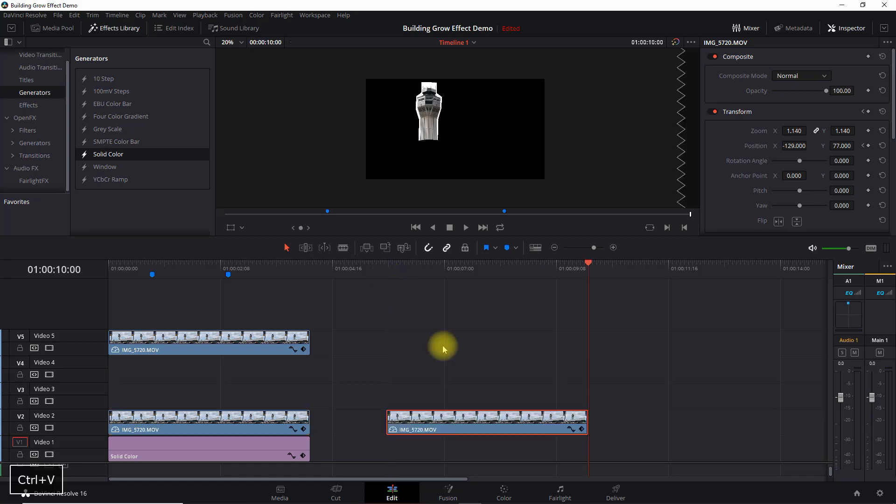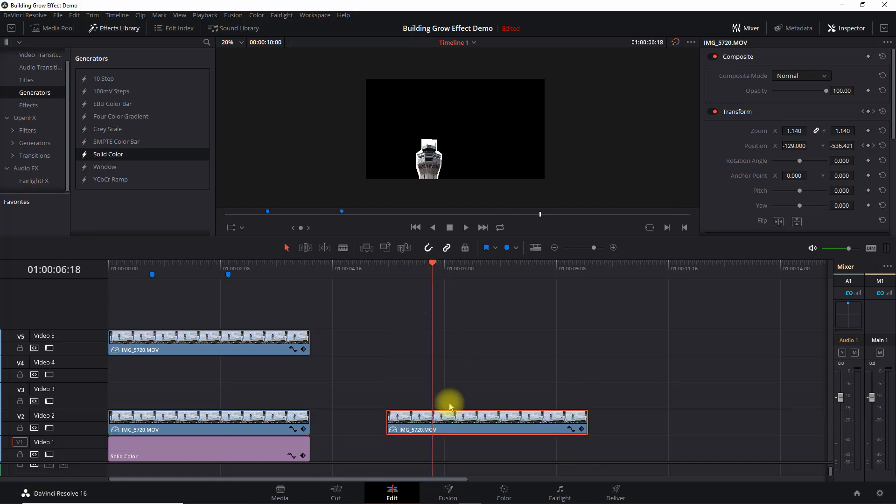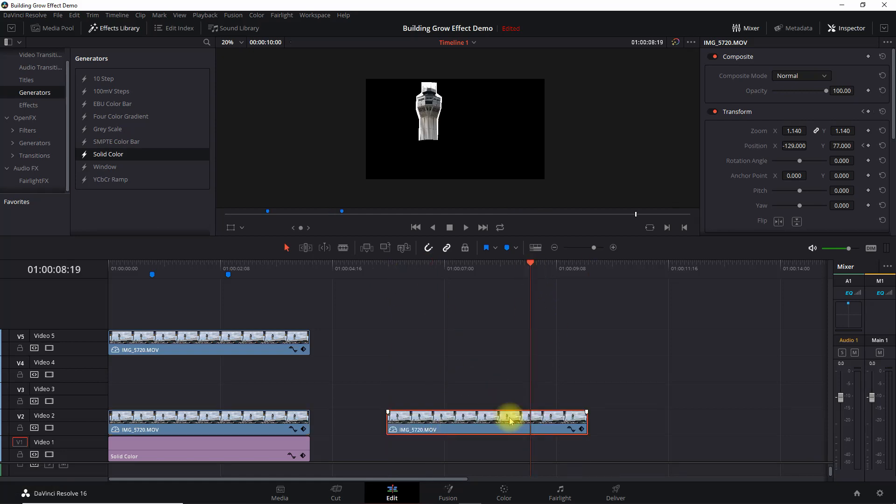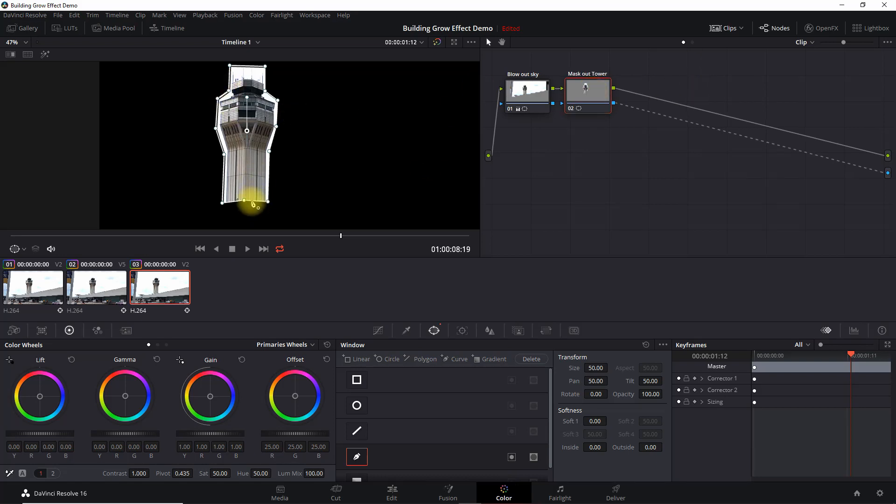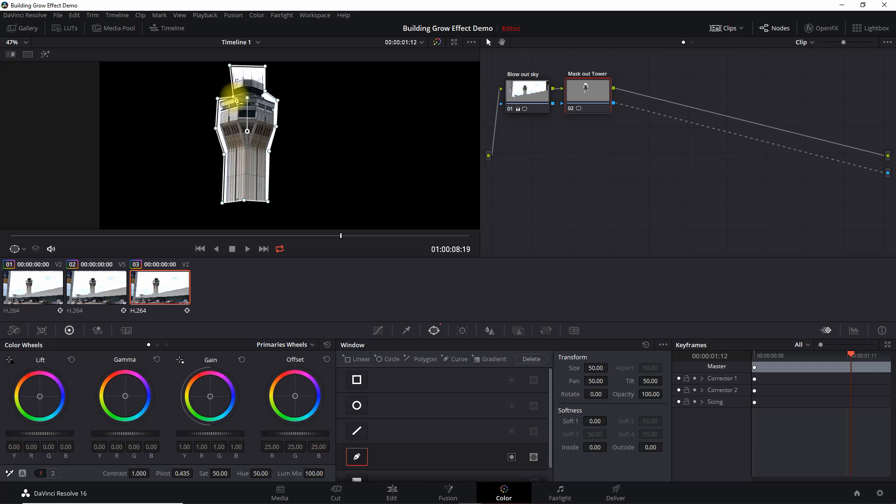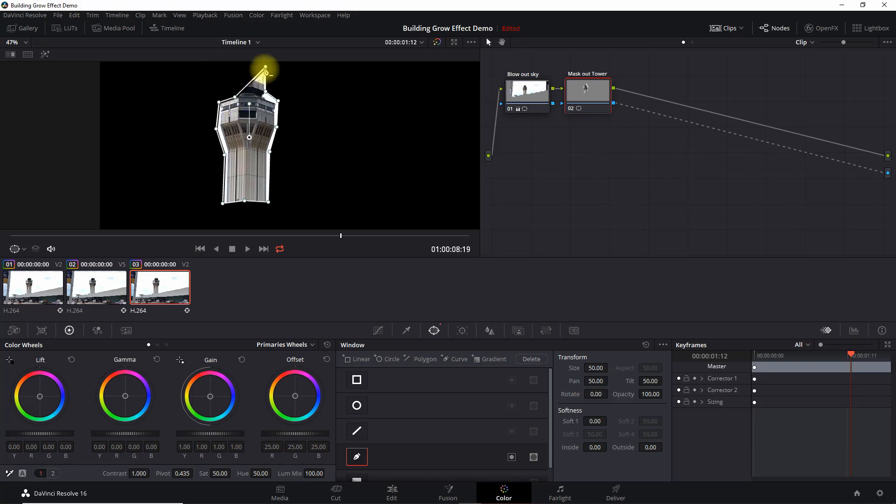And now what I want to do is actually go back into color, and we're going to adjust the mask. So for this one I'm going to have this portion up to this part of the tower. So I'm just going to shrink this just a bit. Just going to rough it here.